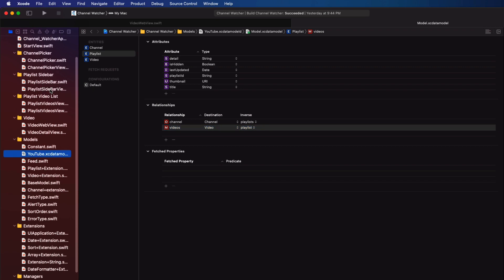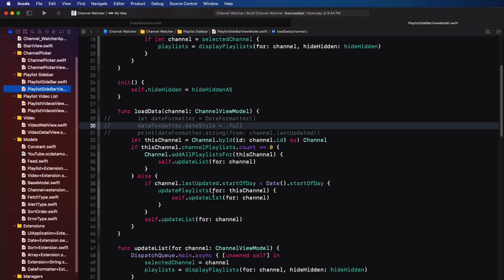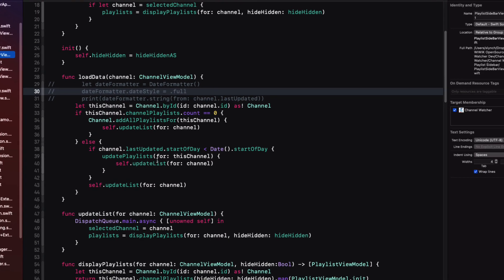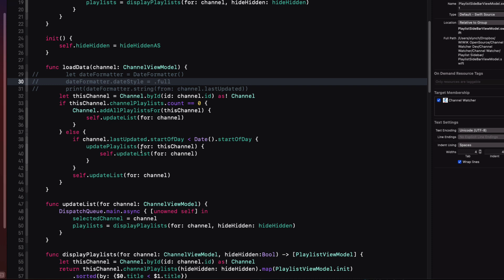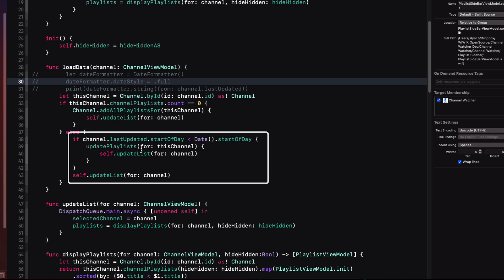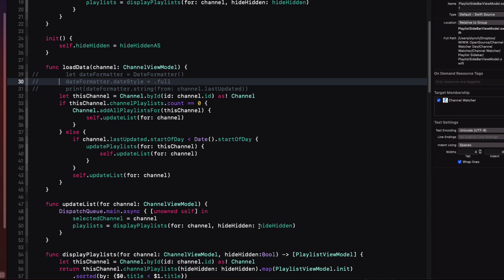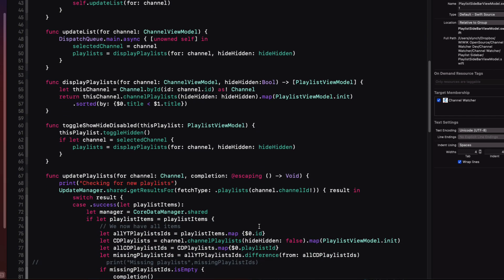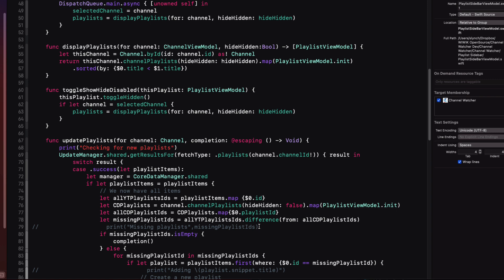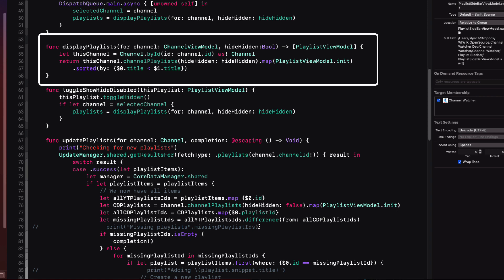Back in the playlist sidebar view model, if the list is not empty, it compares the last day that it retrieved playlists and the current day. And if they are not the same, it calls another function that will update the list with only playlists that are not currently saved yet. Once the data has been populated and updated, the playlists are displayed on the screen.